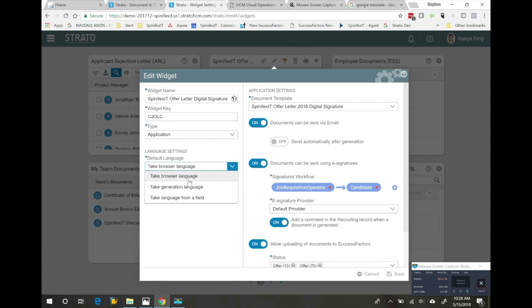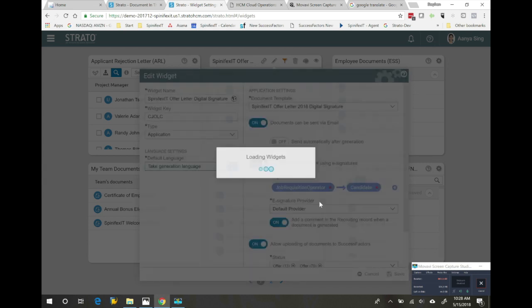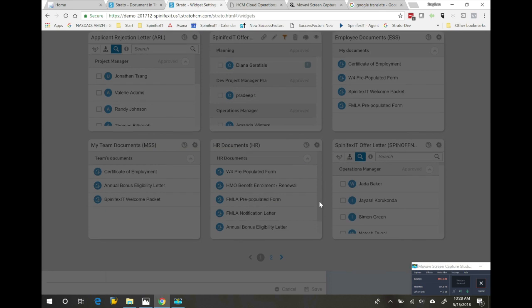It can take the language of the browser, we can choose the language at runtime, or we can actually pick a field in SuccessFactors to use. I'm going to set it to allow me to pick a language at runtime.